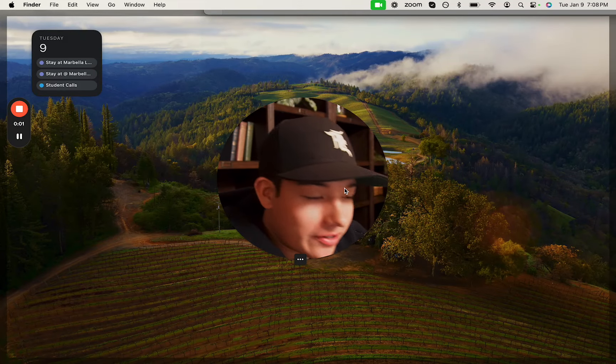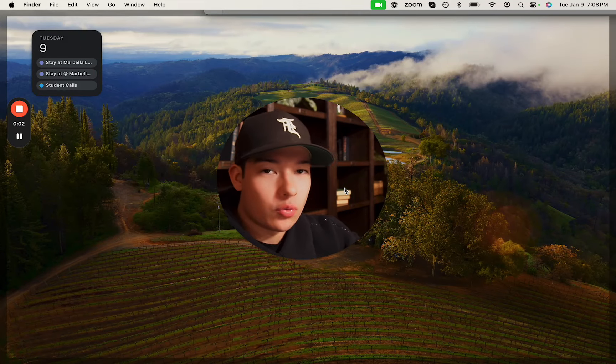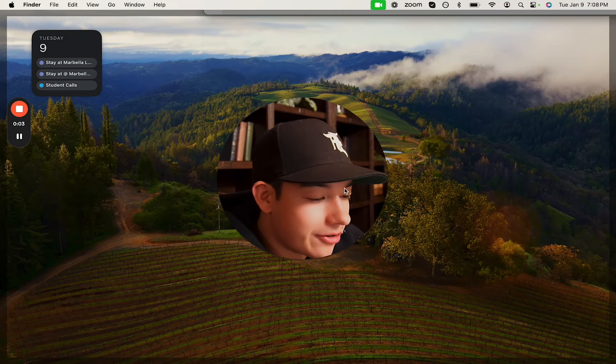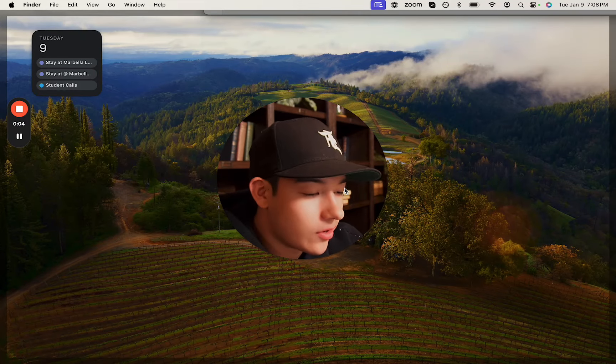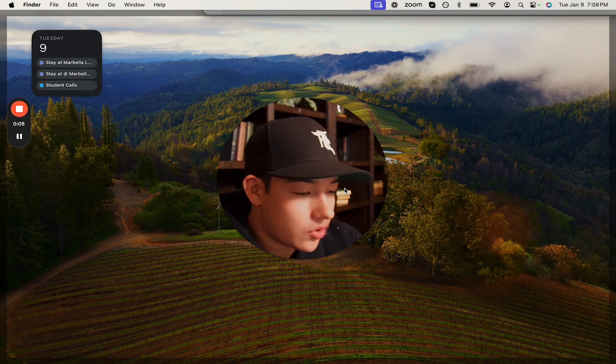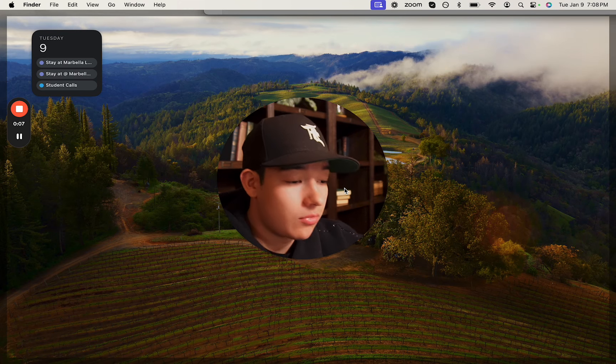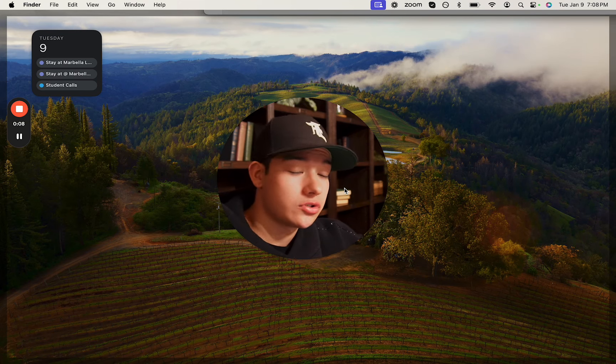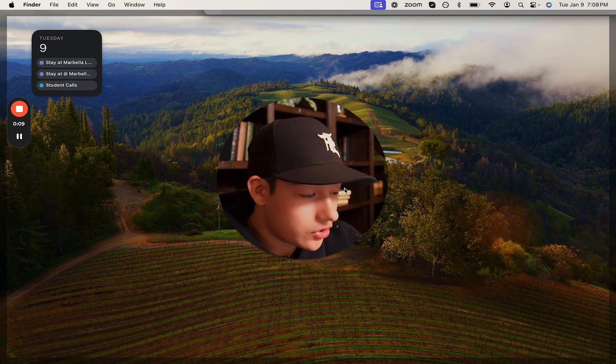Hey, what's going on guys? I am away from home right now and I don't have my mic, so I don't know how my audio sounds, but I do have my camera, so that is good.